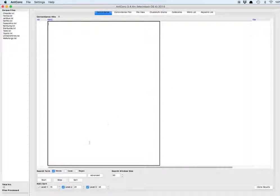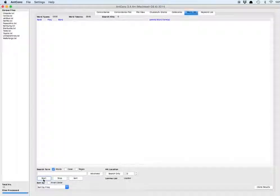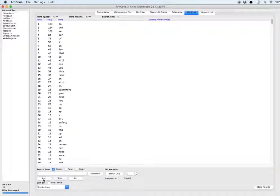And now when we go to the word list and hit Start, we're going to get a list of the most frequent words omitting the words on the stop list.